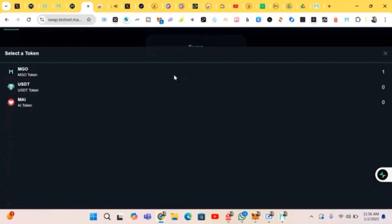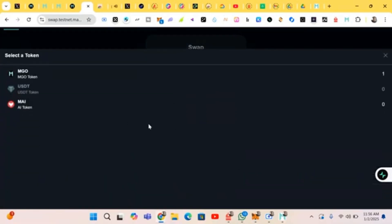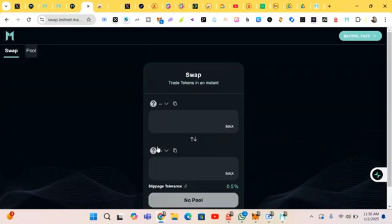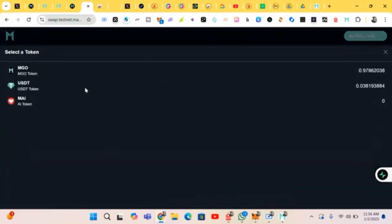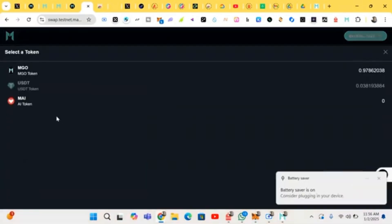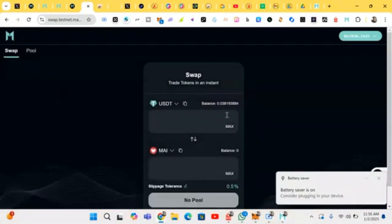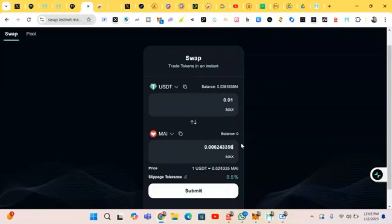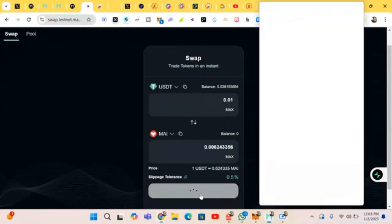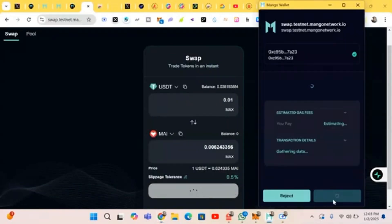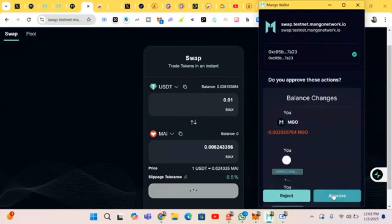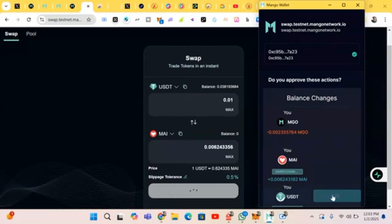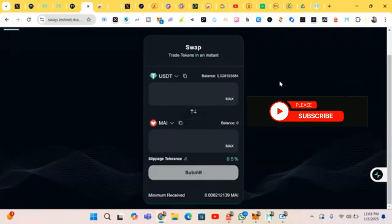Second, we do the same — USDT to Mango. We're doing this swap as well, inputting the USDT amount. Click on 'Submit.' You have to authorize — just click 'OK' and wait for it to approve. It has been made successfully.